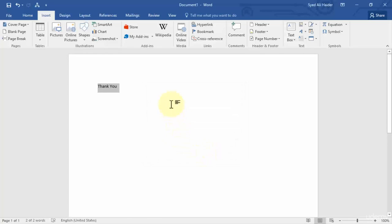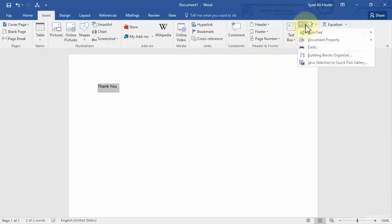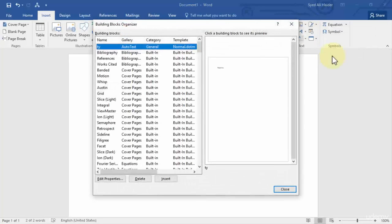How can we check this? So let's hover over to our Explore Quick Parts and click Building Blocks Organizer. So if I click this Building Blocks Organizer,